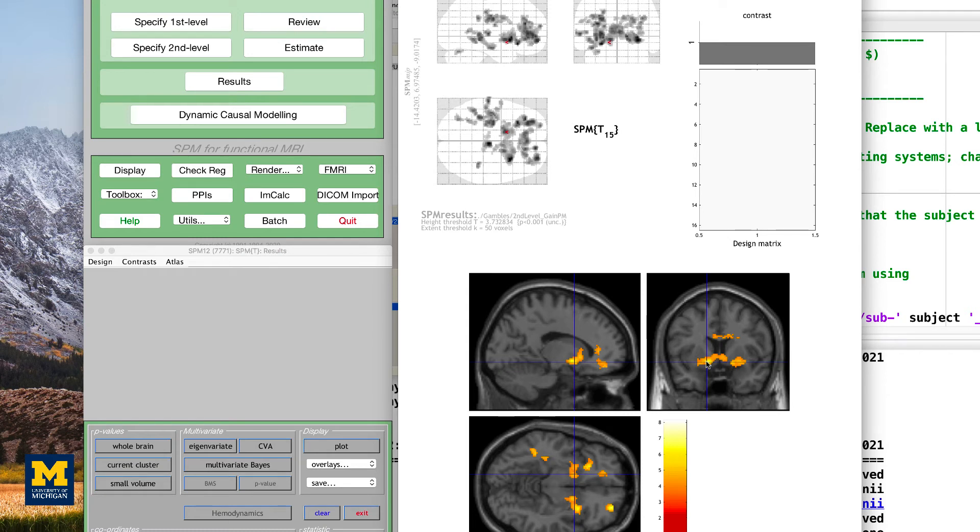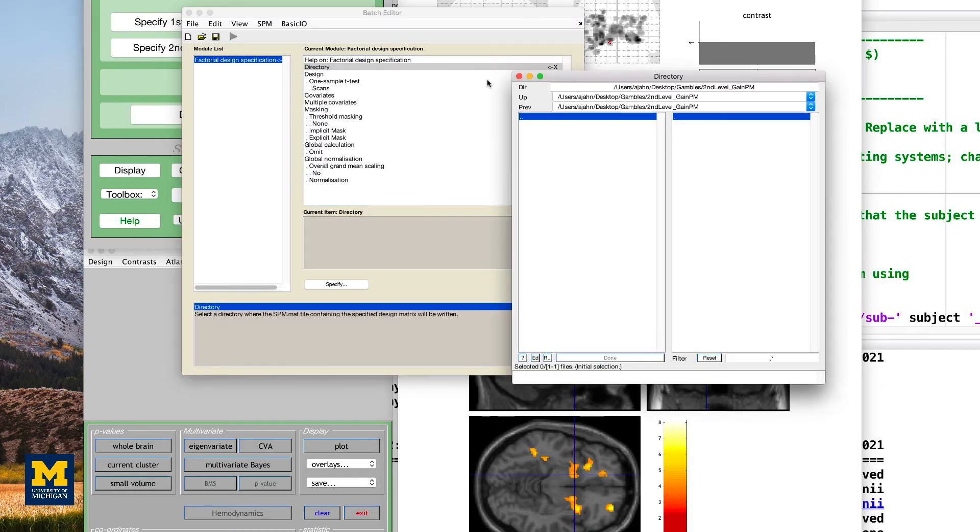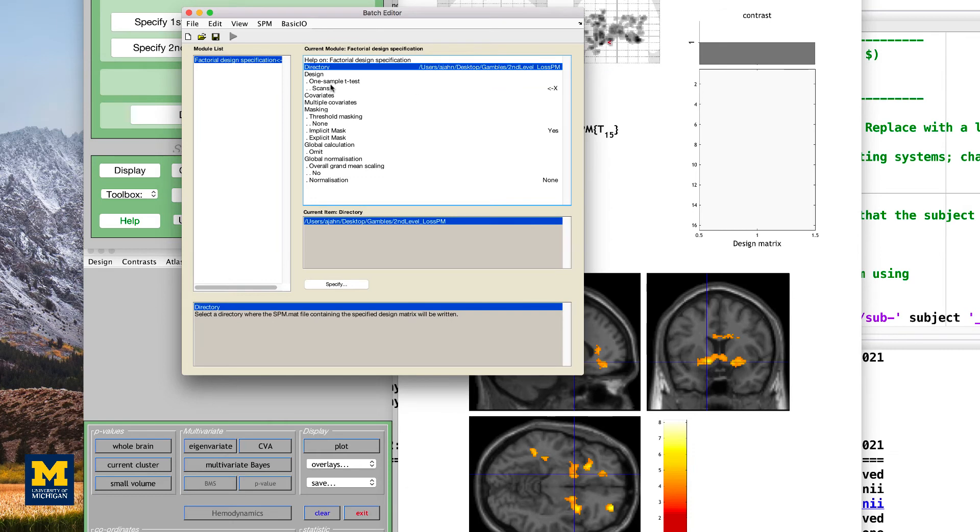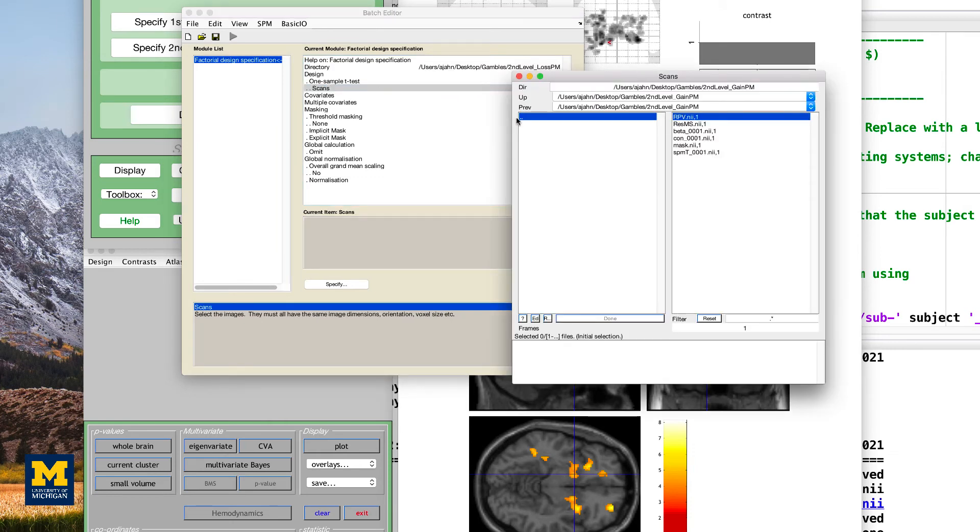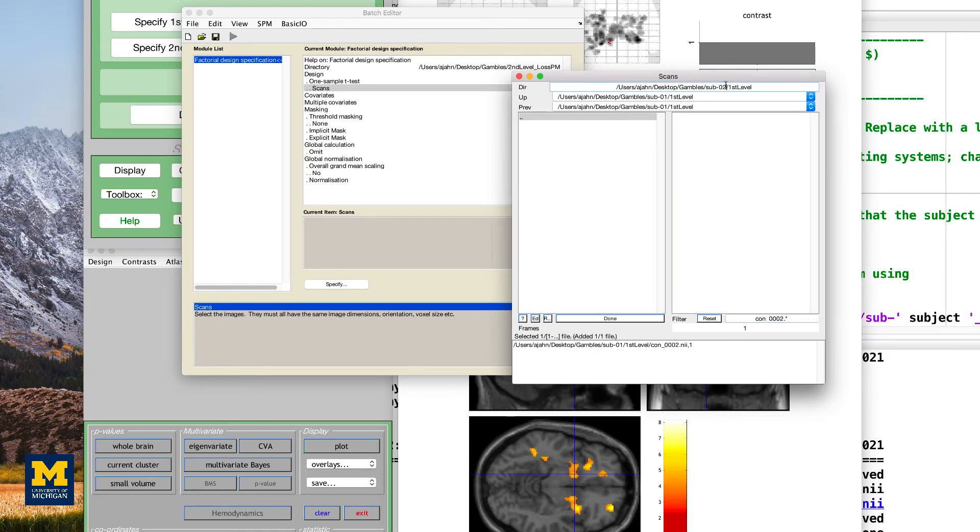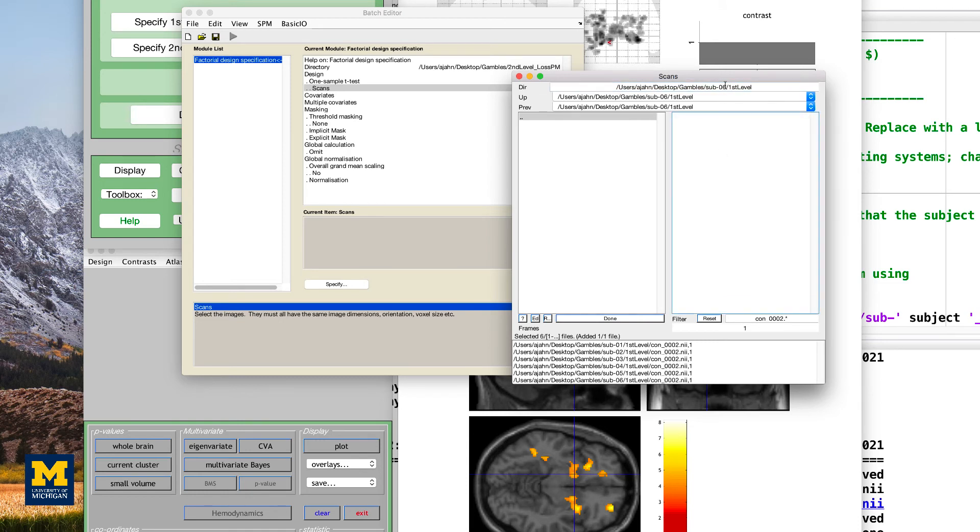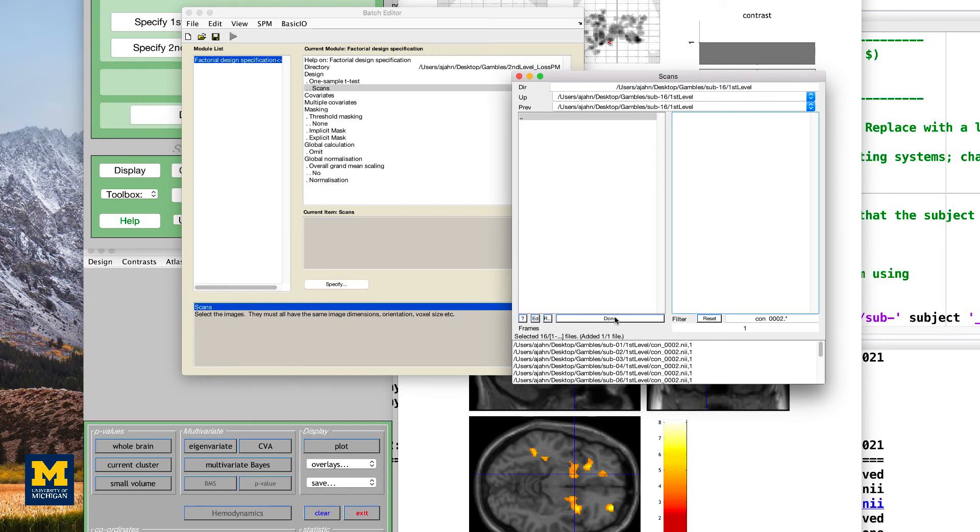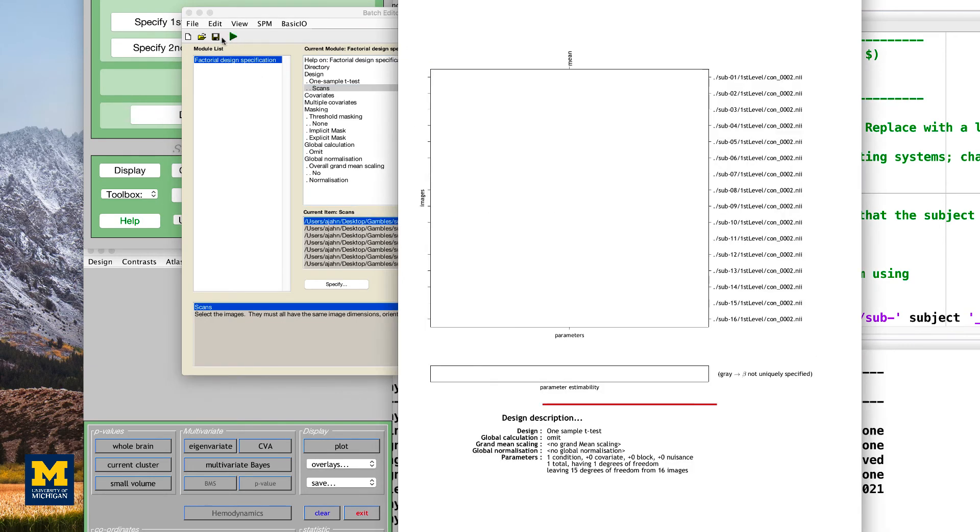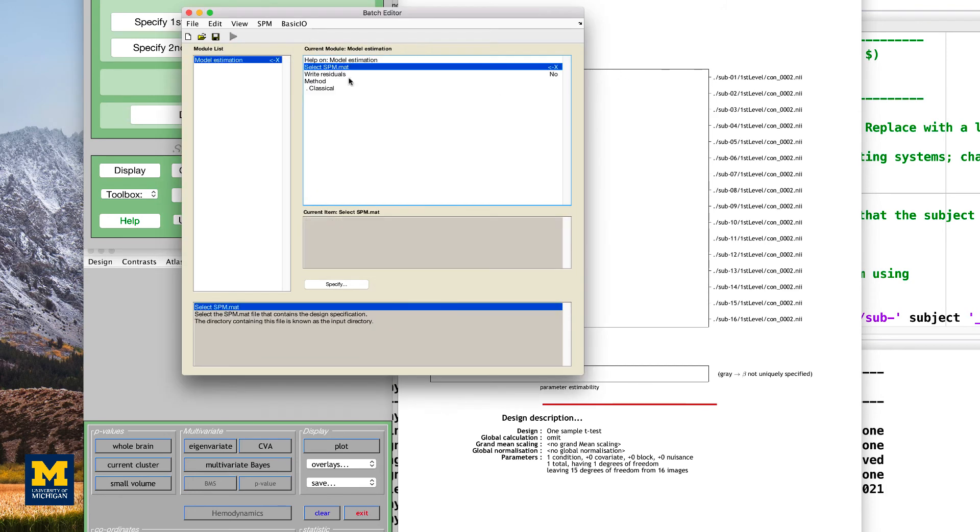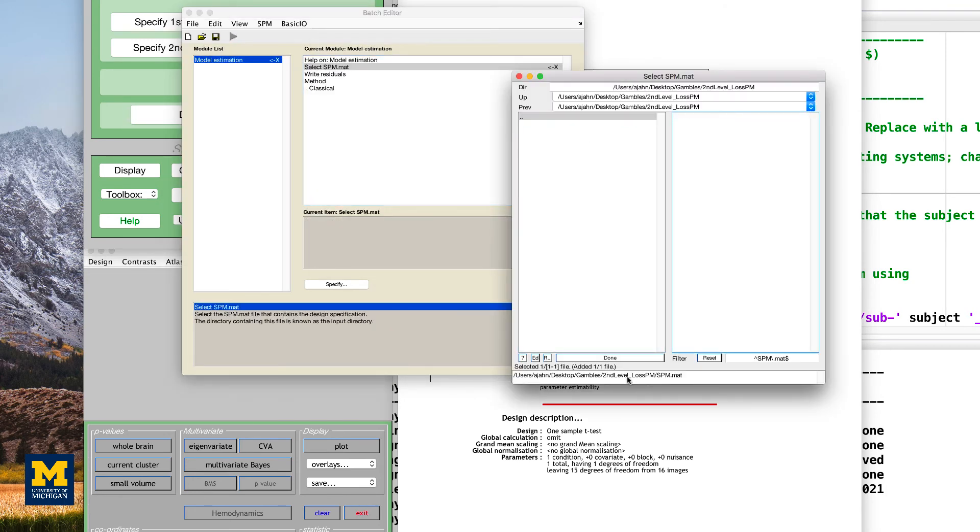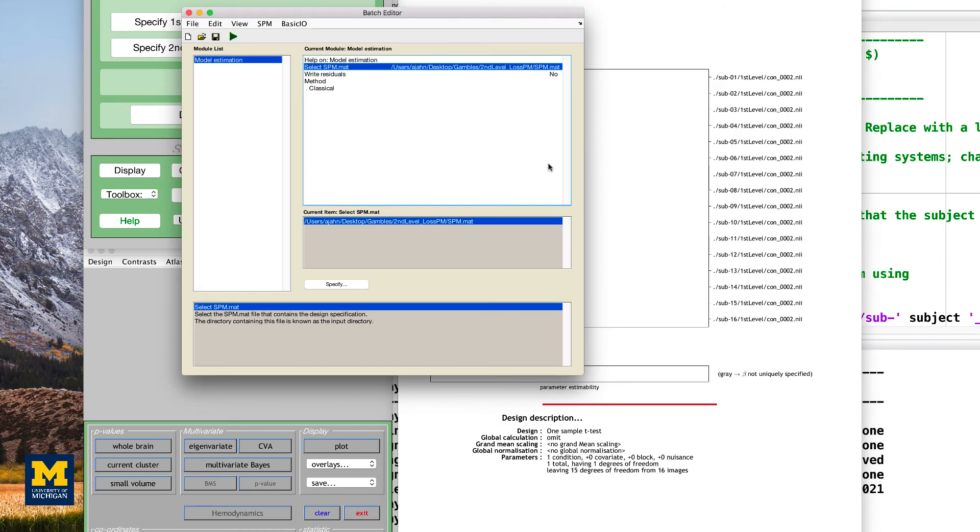As an exercise, we're going to do the same thing for the loss parametric modulators by selecting the second level loss pm directory, and just as we did before, selecting now the con 0002 images, which represent the parametric modulation of loss. We are also going to specify the model now by clicking the green go button, and then estimate the model by selecting the estimate mat file within the second level loss pm directory.